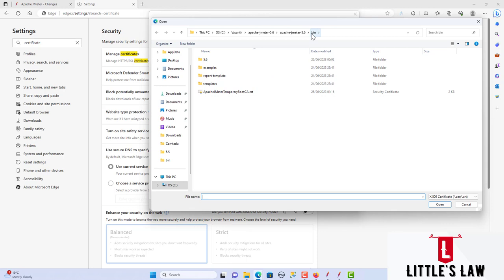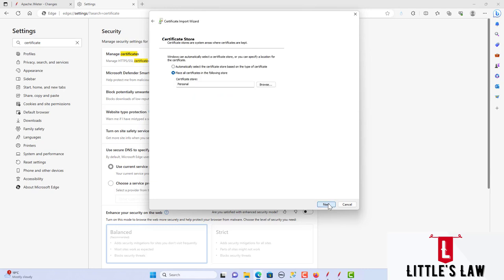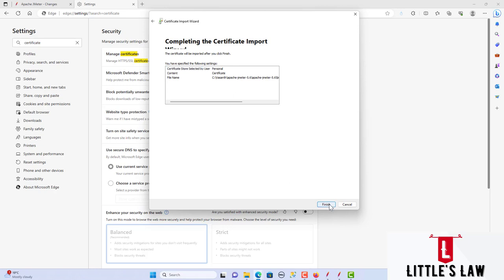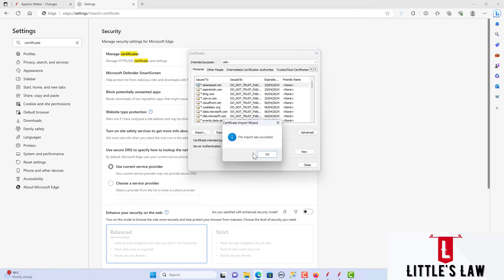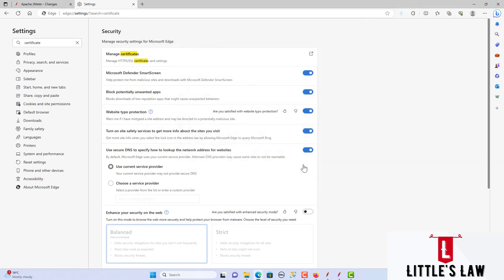I am using version 5.6, so I click on the Apache JMeter temporary root certificate. When I click Open it will be populated here. Click Next, the certificate store will be Personal, click Next again, and then click Finish. With that, the import is successful and you are done with your certificate in the Edge browser.